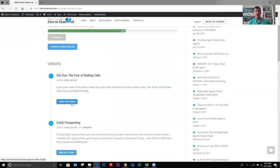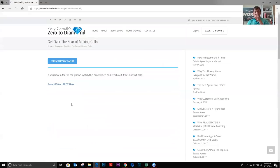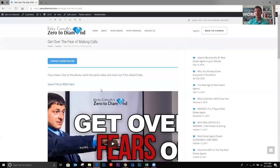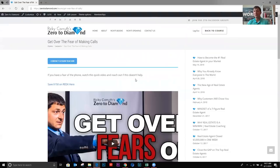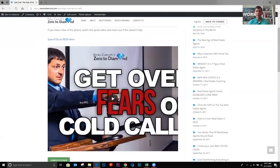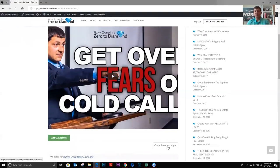The next course is watch me make live calls. Okay. First we have how to get over the fear of making phone calls. This is a video I did on that. If you're scared to make calls, watch this video.